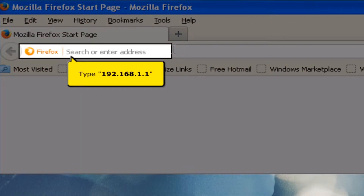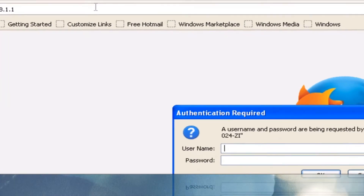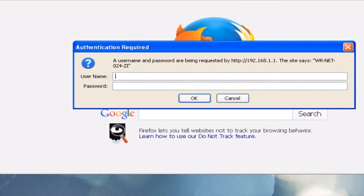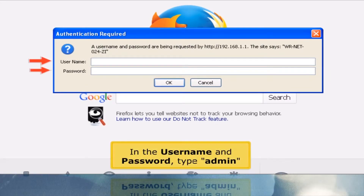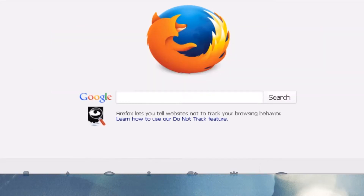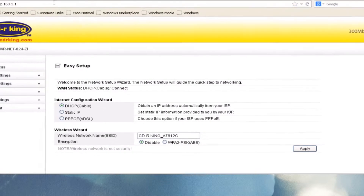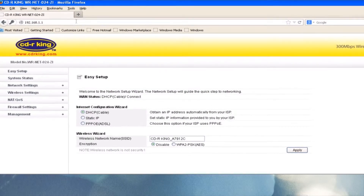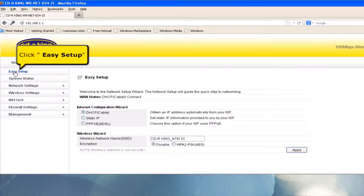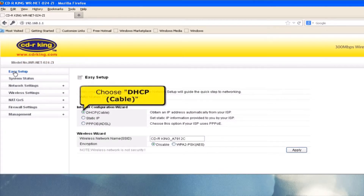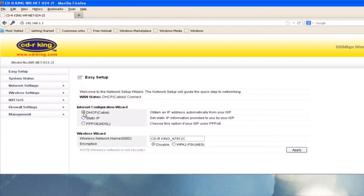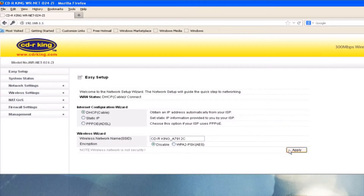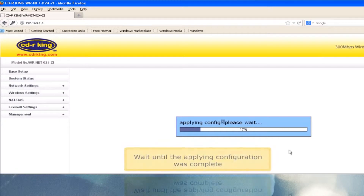Click close button and navigate to 192.168.1.1. In the username and password, type admin. Click Easy Setup, then choose DHCP. Click the Apply button and wait until the applying configuration is complete.